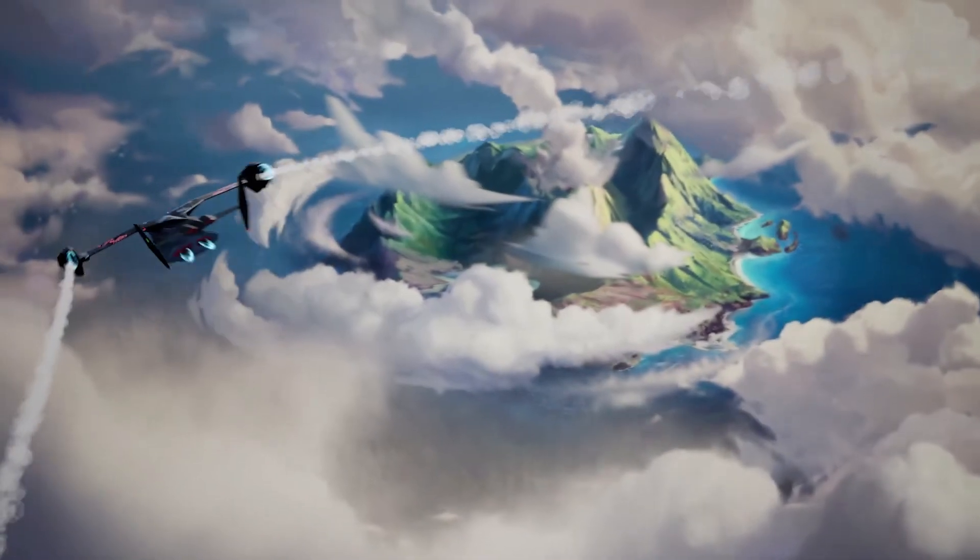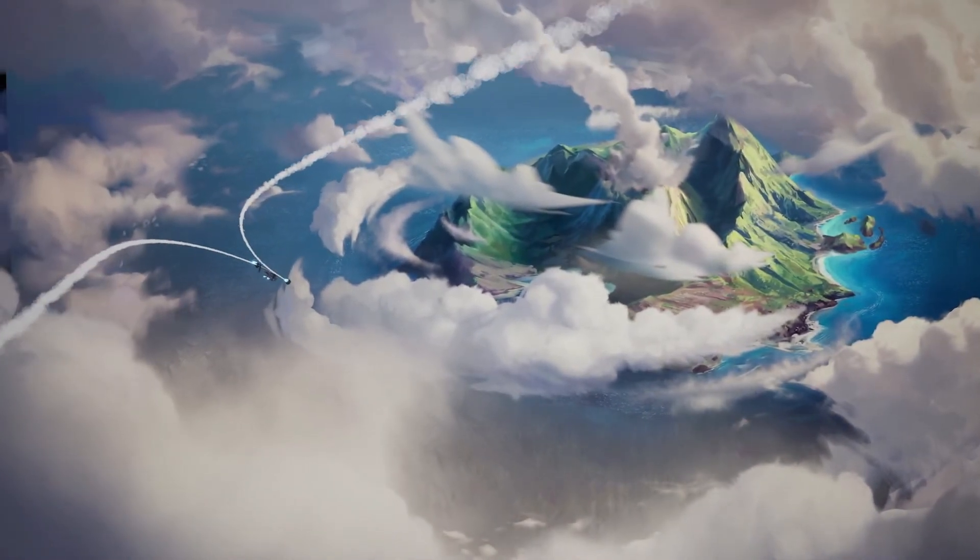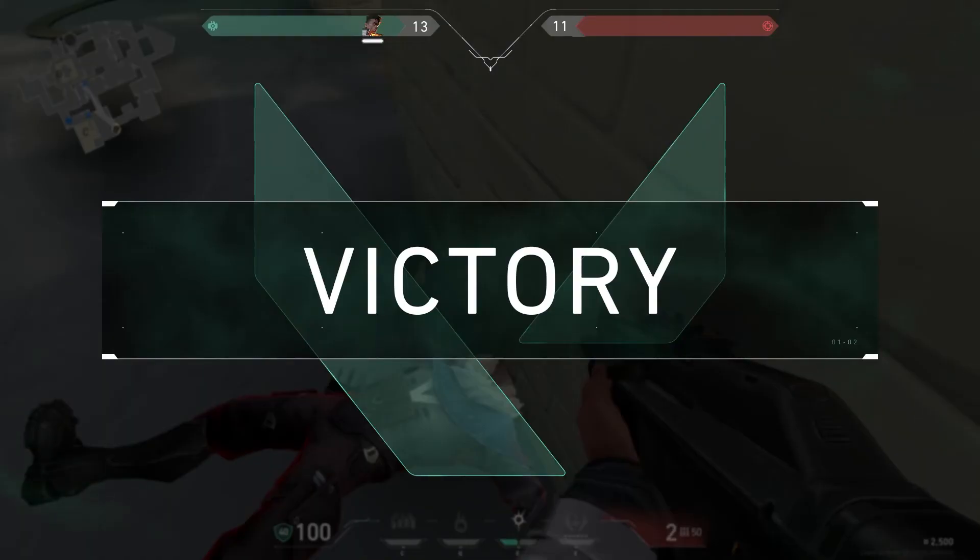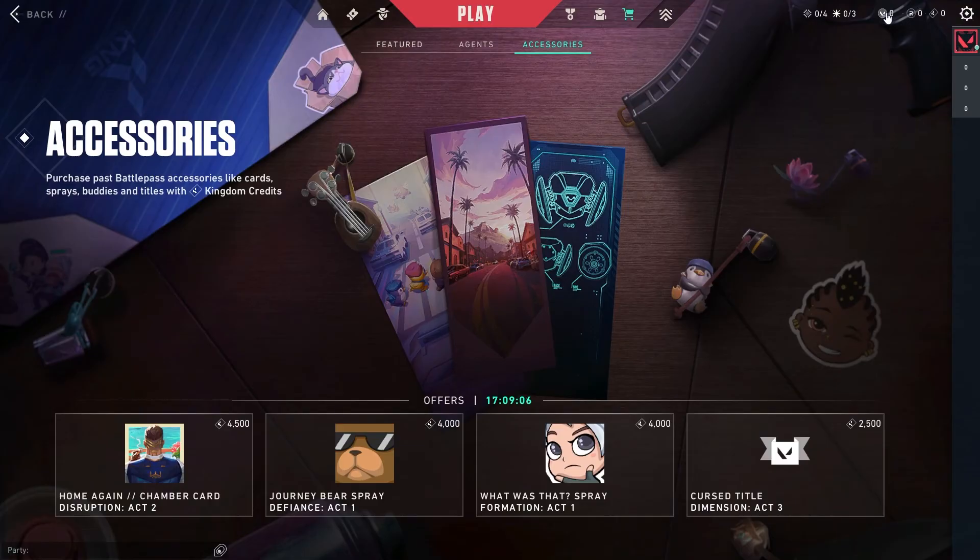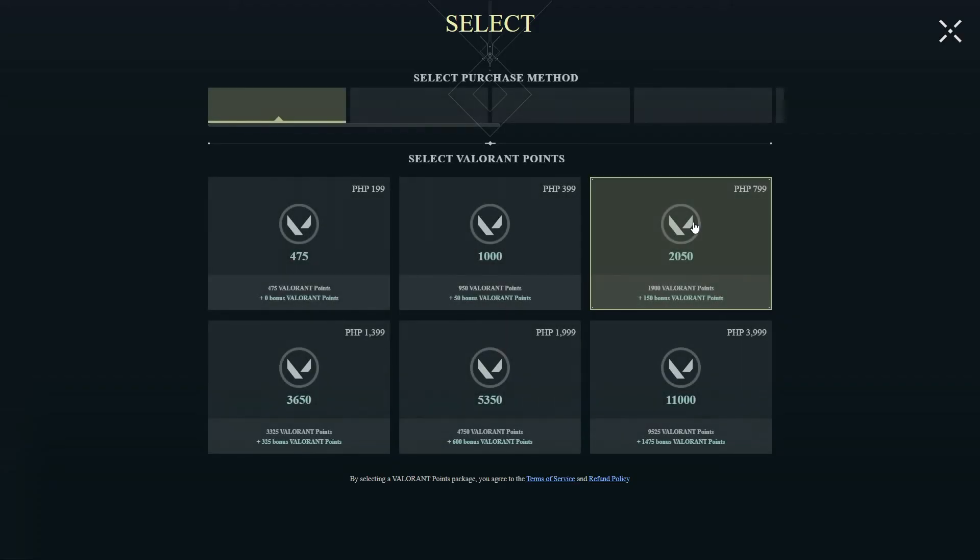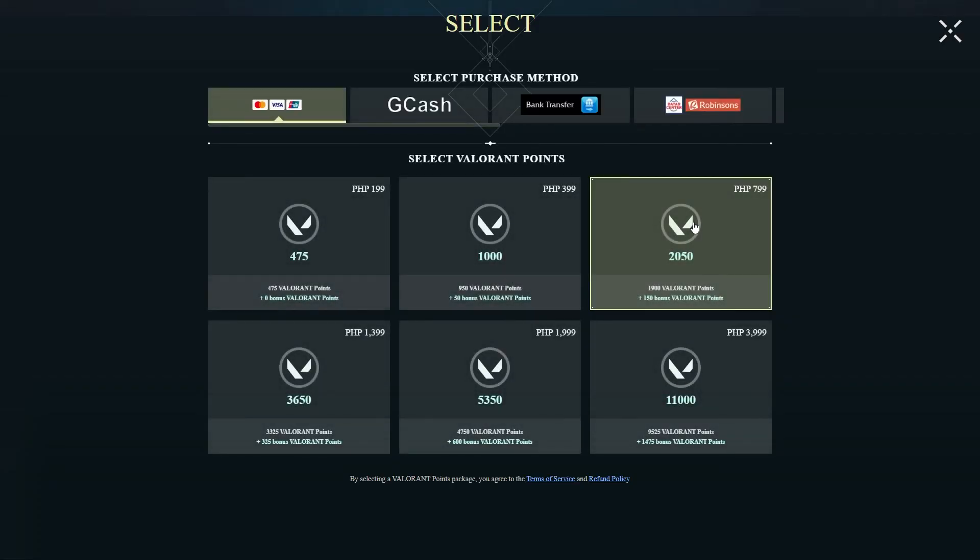After registering, once the trial game is finished, you'll be redirected to the main menu. Click on Valorant Points to confirm that your account is set to the Philippine currency.